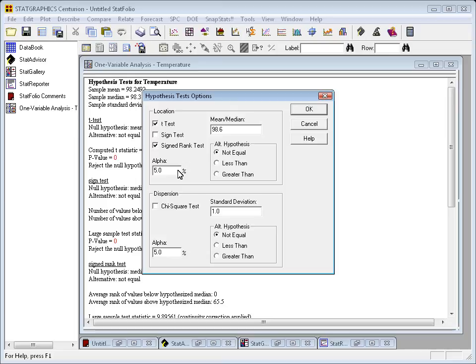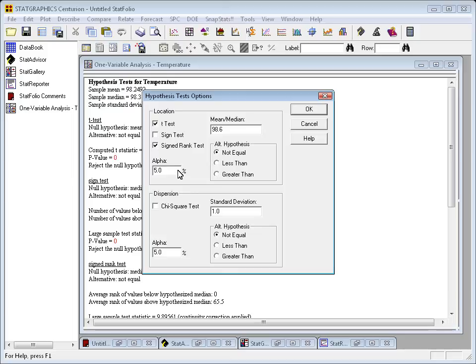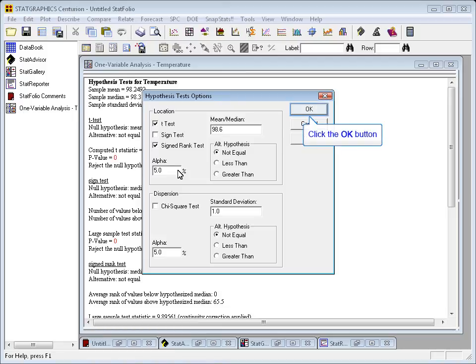I can also specify the type of alternative hypothesis. In this case, the alternative is not equal. In other words, I'll reject the null if the mean is either greater than or less than 98.6 degrees. You could run a one-sided test if you wanted by selecting either less than or greater than, but I have no particular alternative that I want to test, so I'll run a two-sided test.